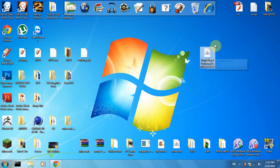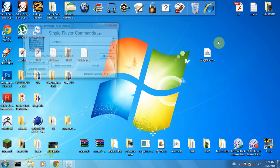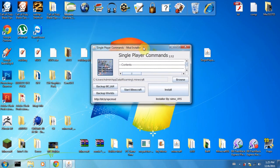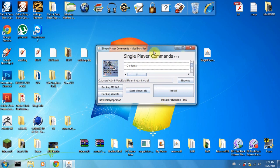All you need to do is double-click your Single Player Commands file that I've just downloaded.